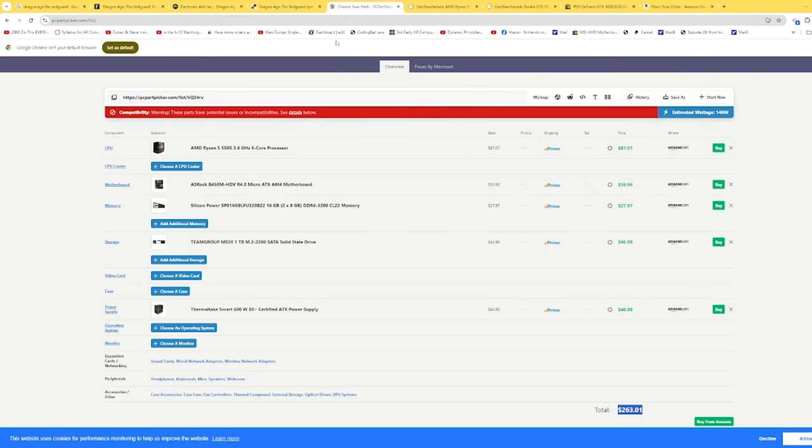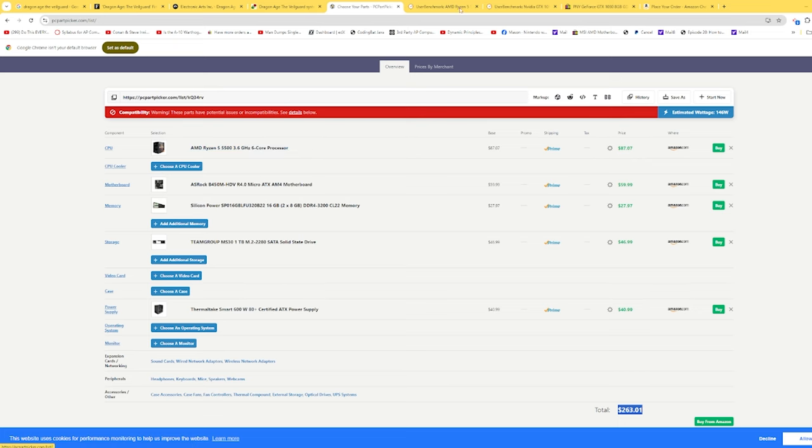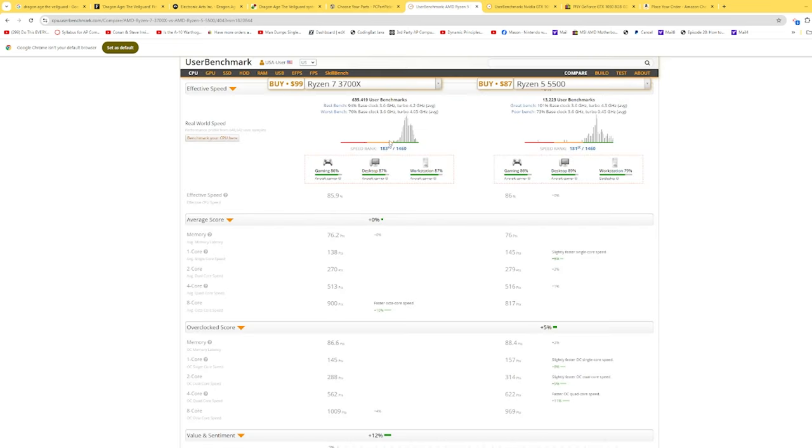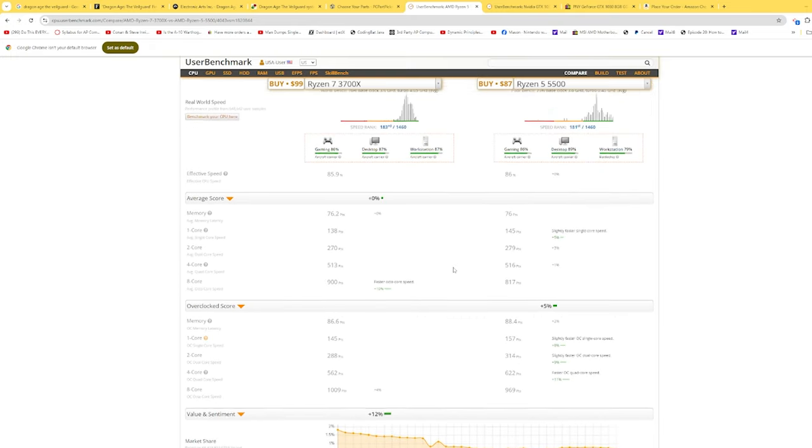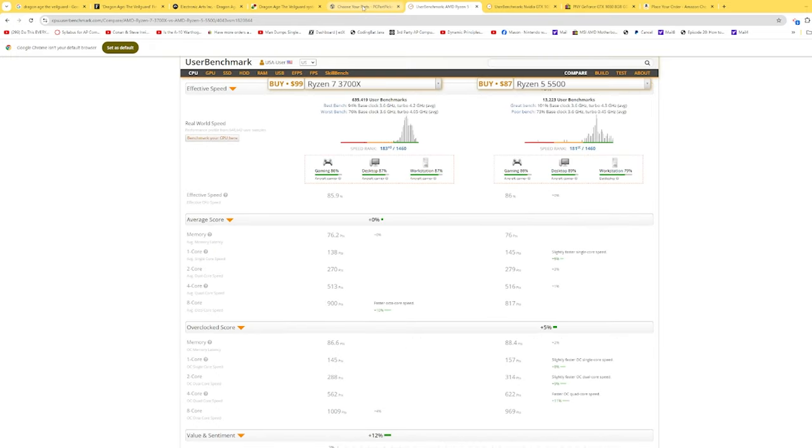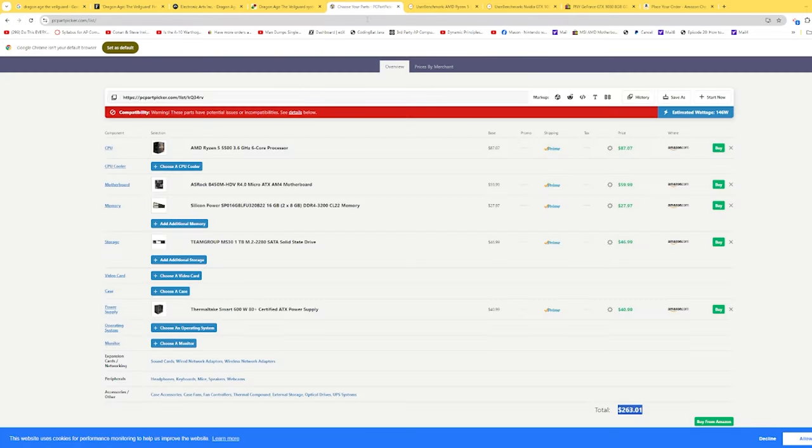In order to do that, we're going to use a very cheap Ryzen 5 5500. If you compare the 5500 to the 3700X, it's actually slightly faster but it's also cheaper on sale currently.